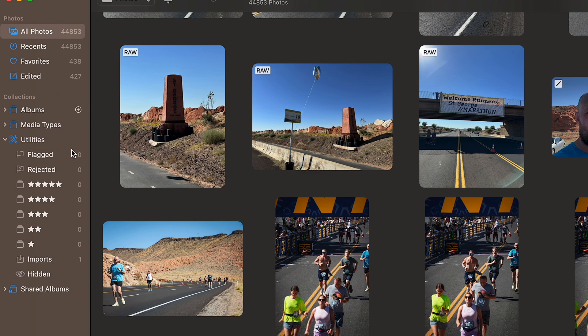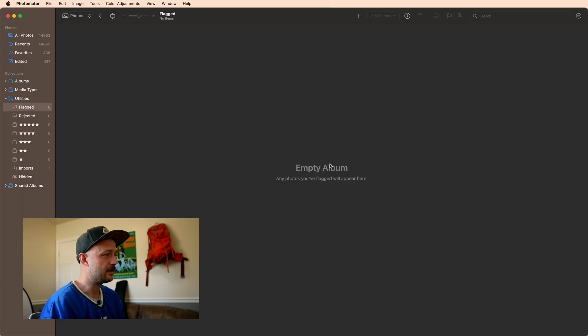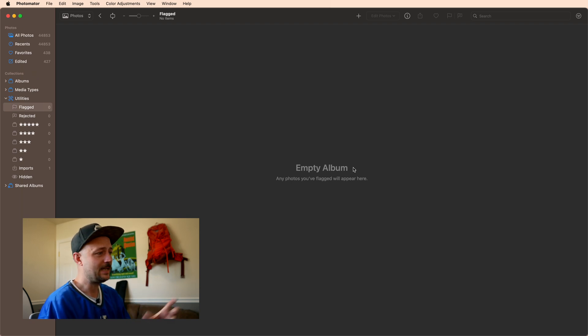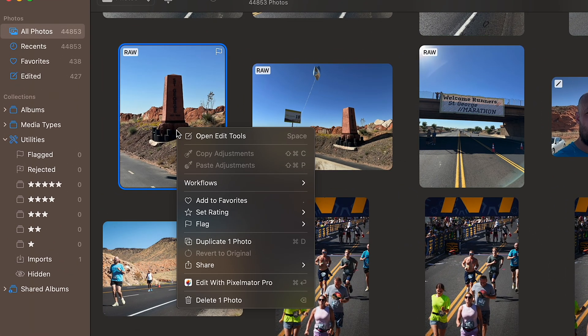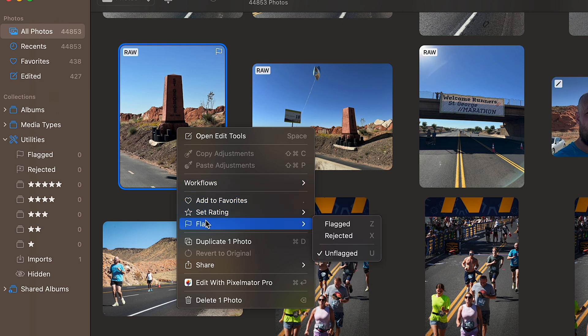To get started, let's talk about these first two. If I click into Flagged, you can see it is sort of like a magic photo album that contains all of the photos that you've put a flag on. If I right-click on a photo, I now have this ability to flag. The really great thing though is that I have keyboard shortcuts Z, X, and U to really quickly go through and flag, reject, or unflag photos, so I don't have to navigate menus as I'm trying to sort my photos.